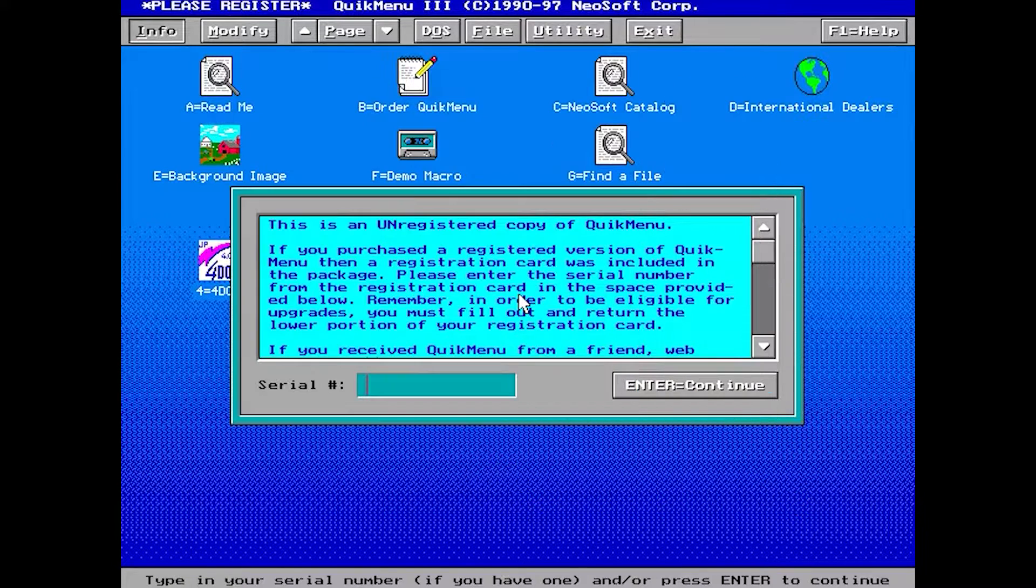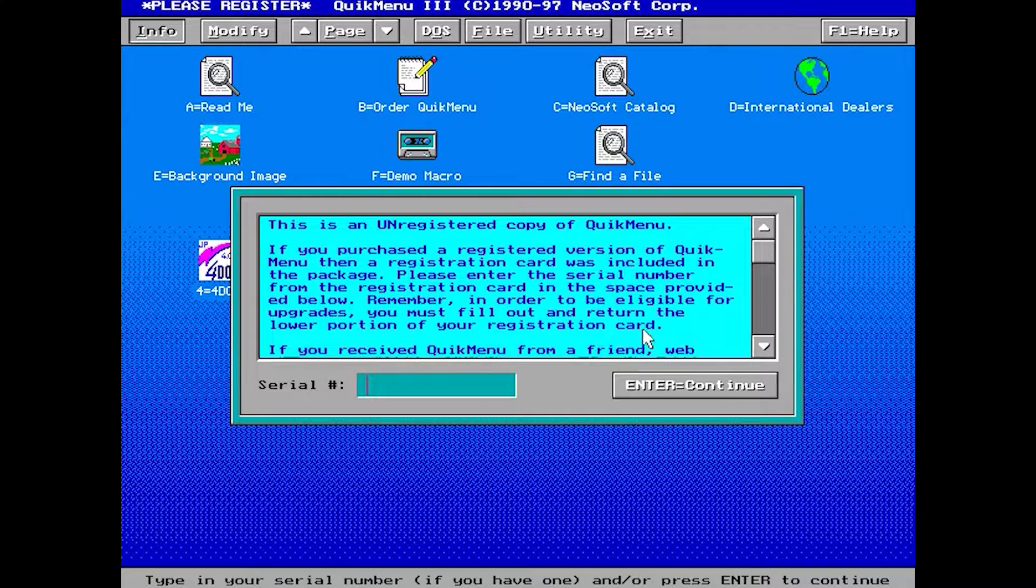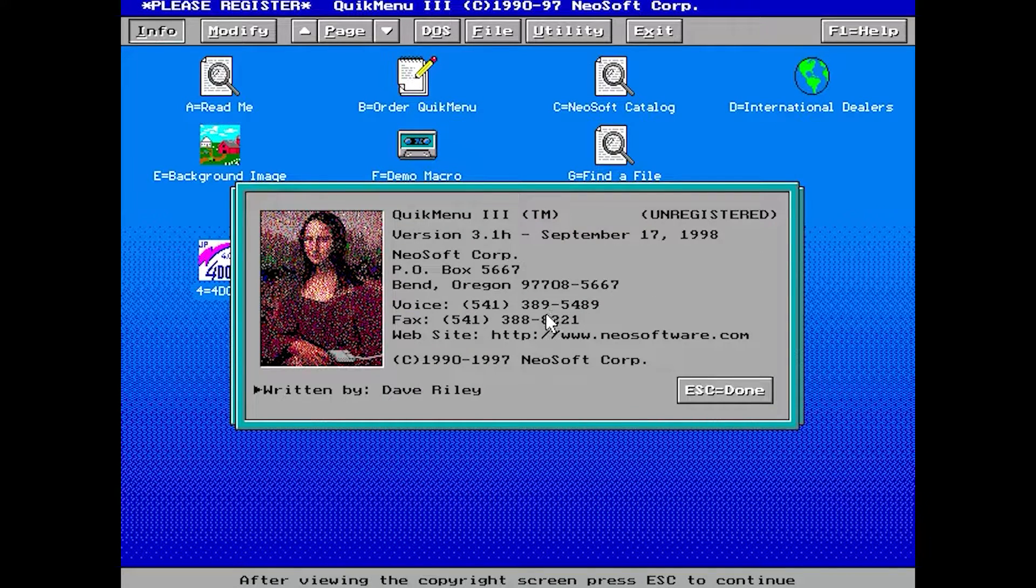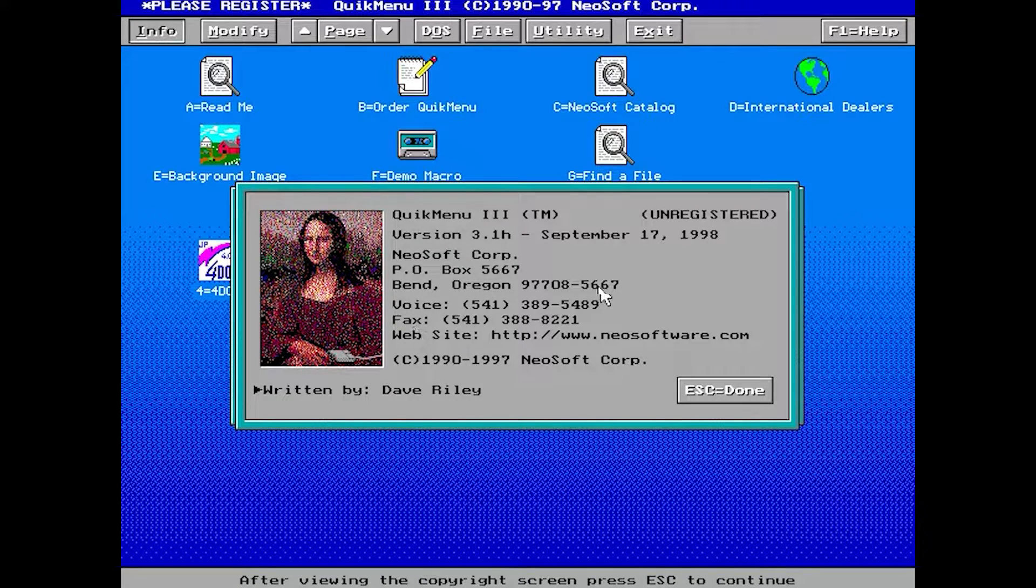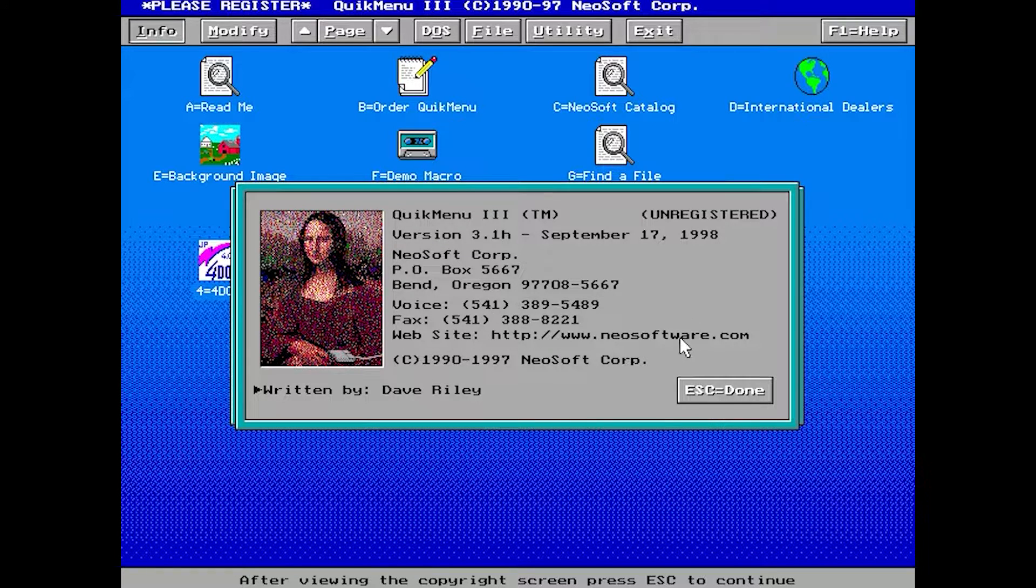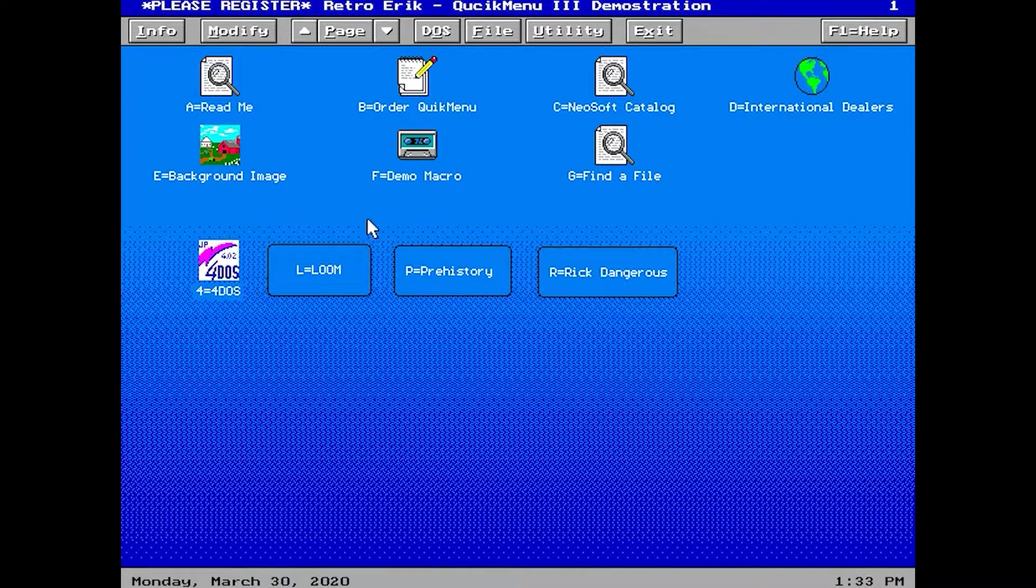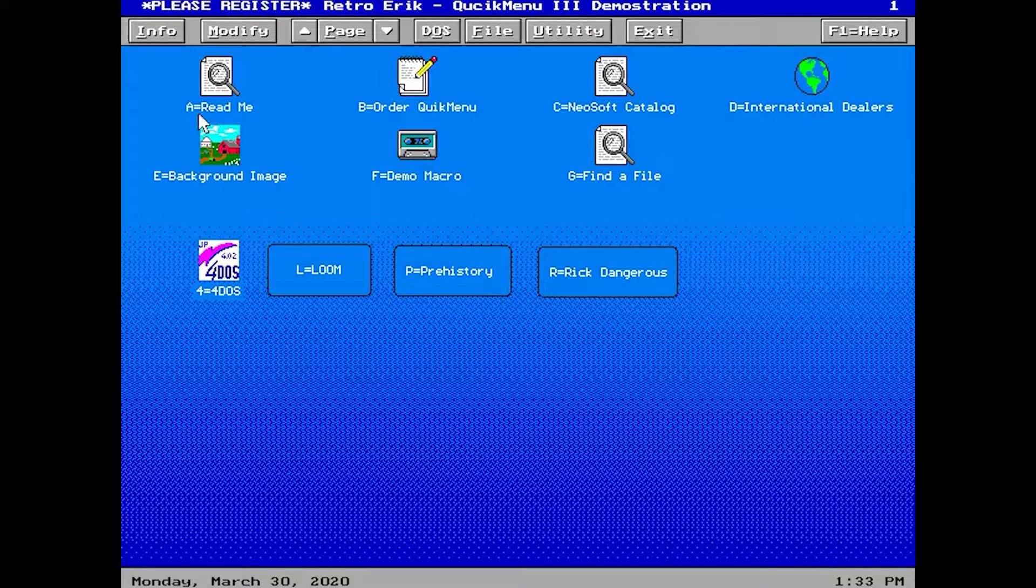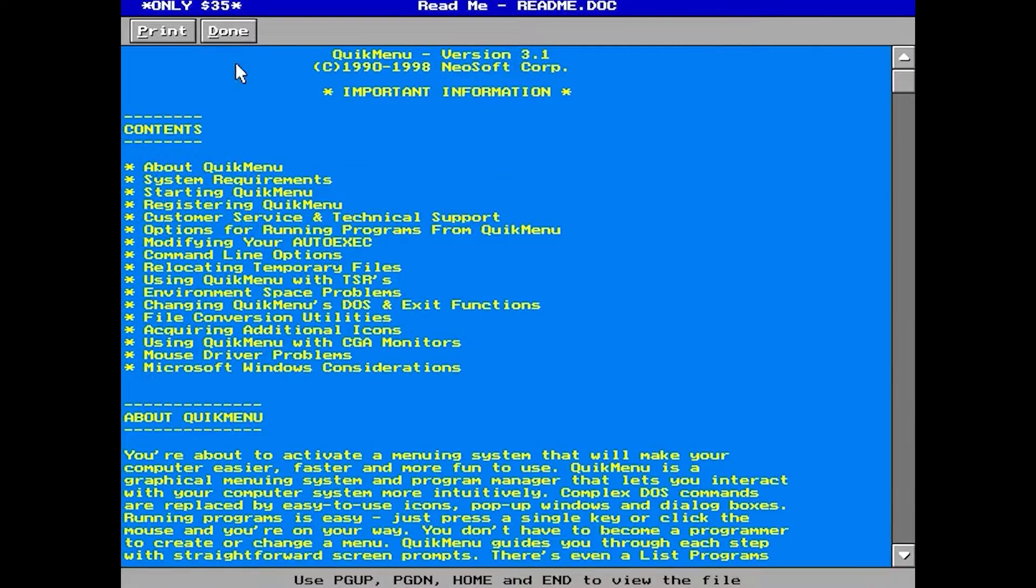This is Quick Menu 3, a graphical user interface. This is the unregistered copy. I don't know if it's possible to register it. It was made in 1998. If you have registered this software recently, please let me know in the comments below.